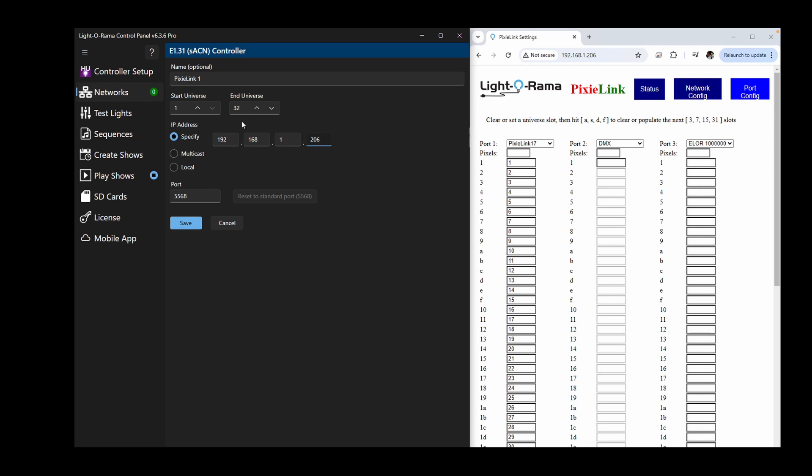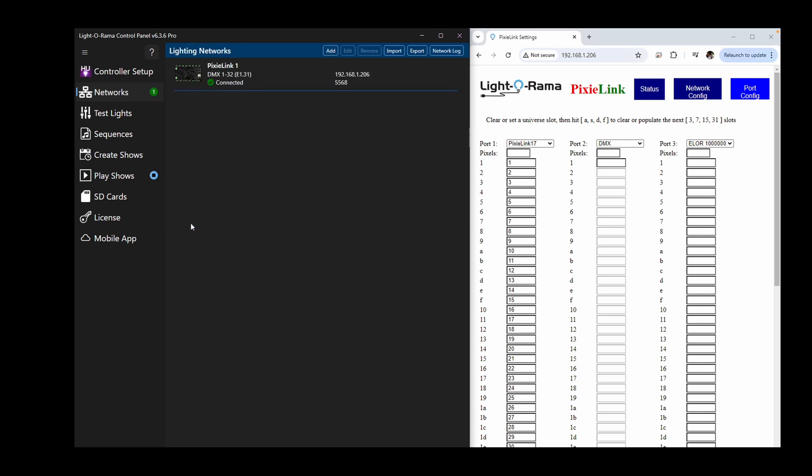If you split or skip universes throughout your ports and have controllers connected through other methods, you will need to add more than one Pixie Link as a device.